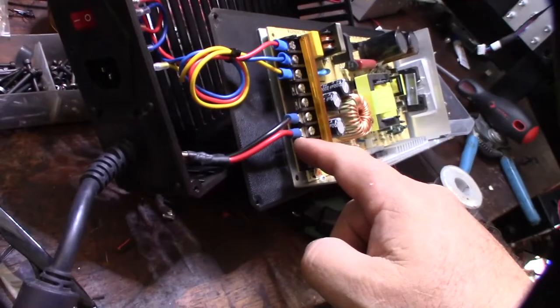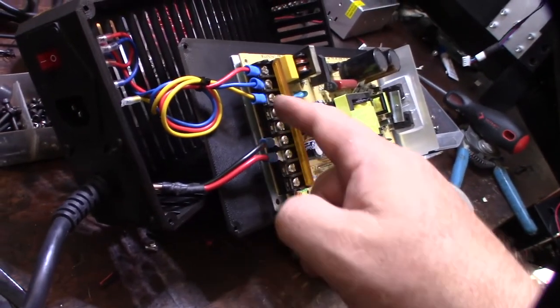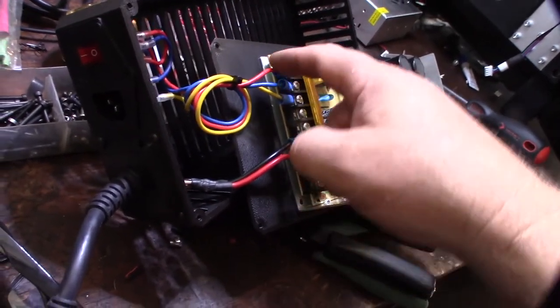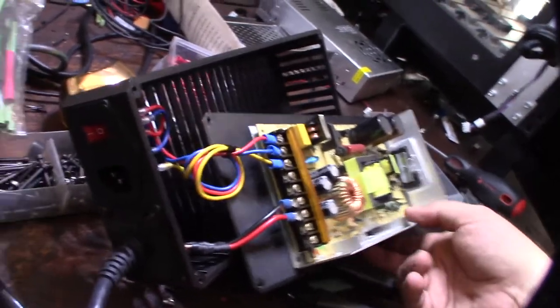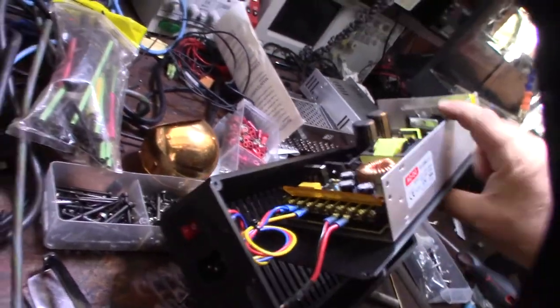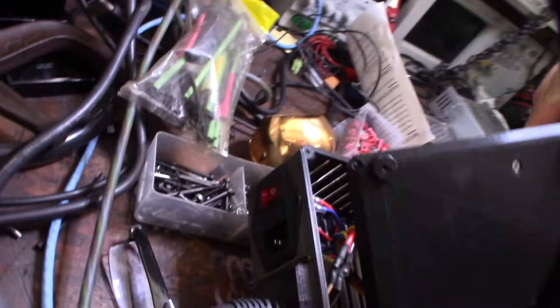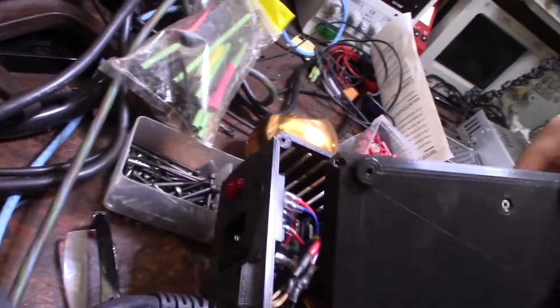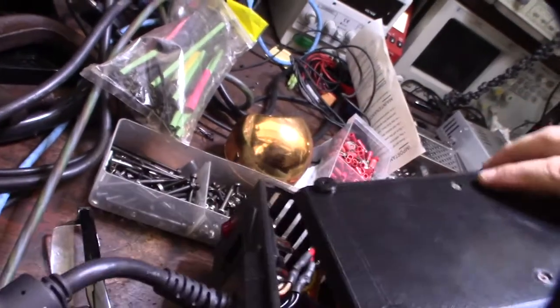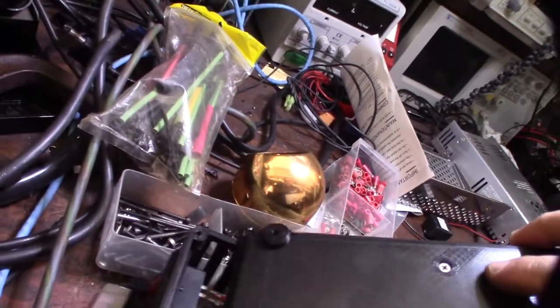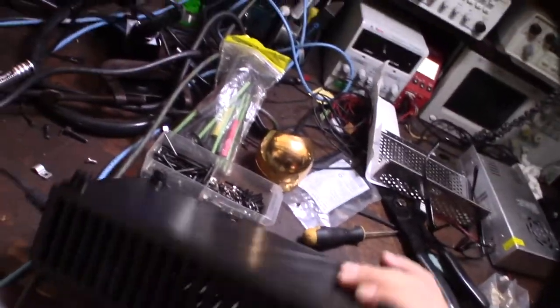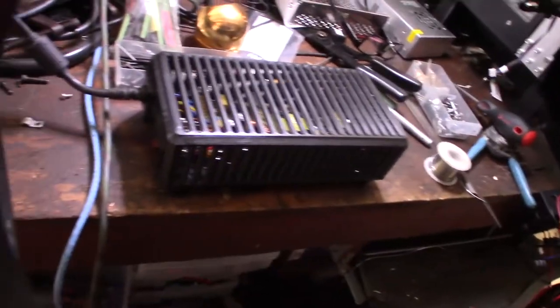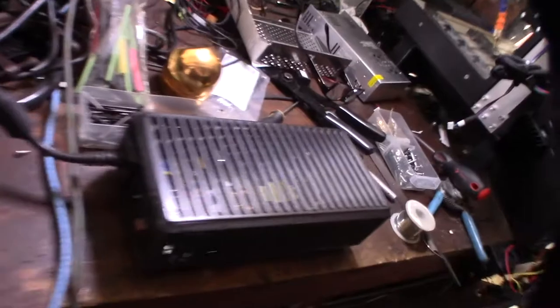All right, got it wired in. Got my positive, negative, that's ground, that's neutral, that's hot. Let's see if we can flip it. You don't have to have the feet, it's a nice touch.